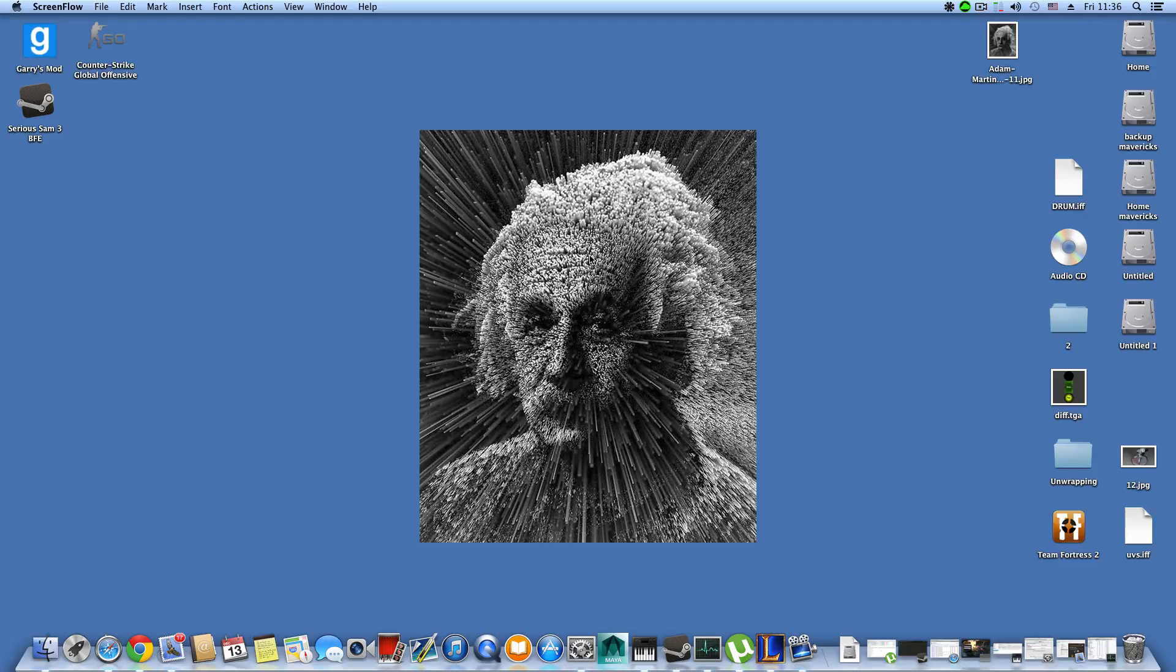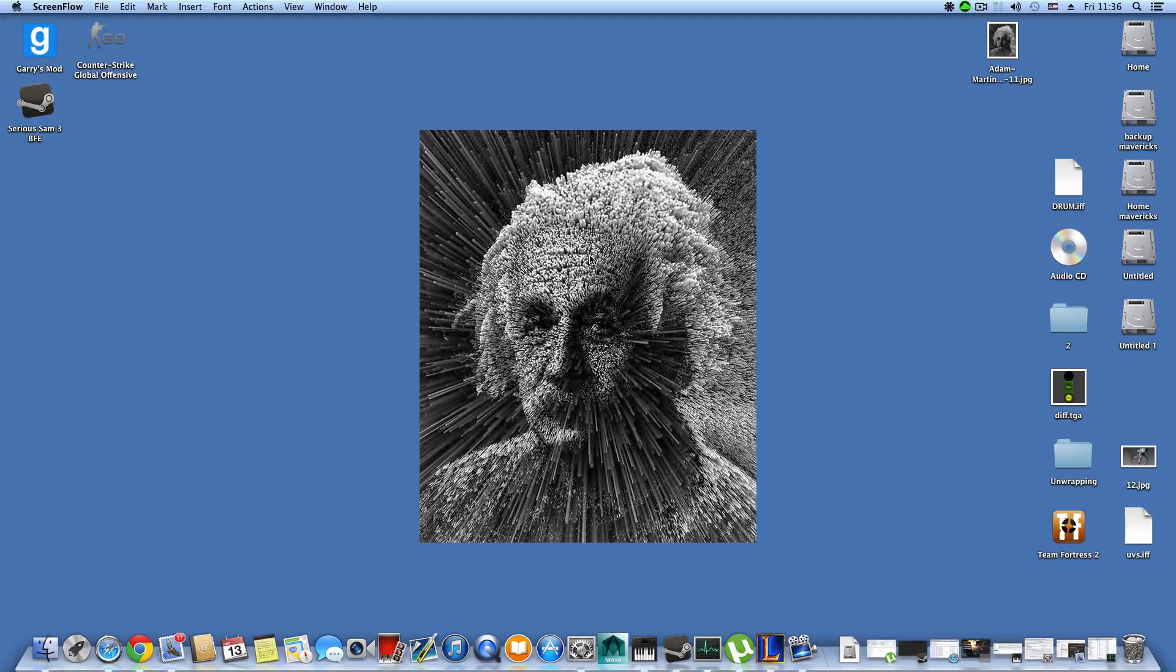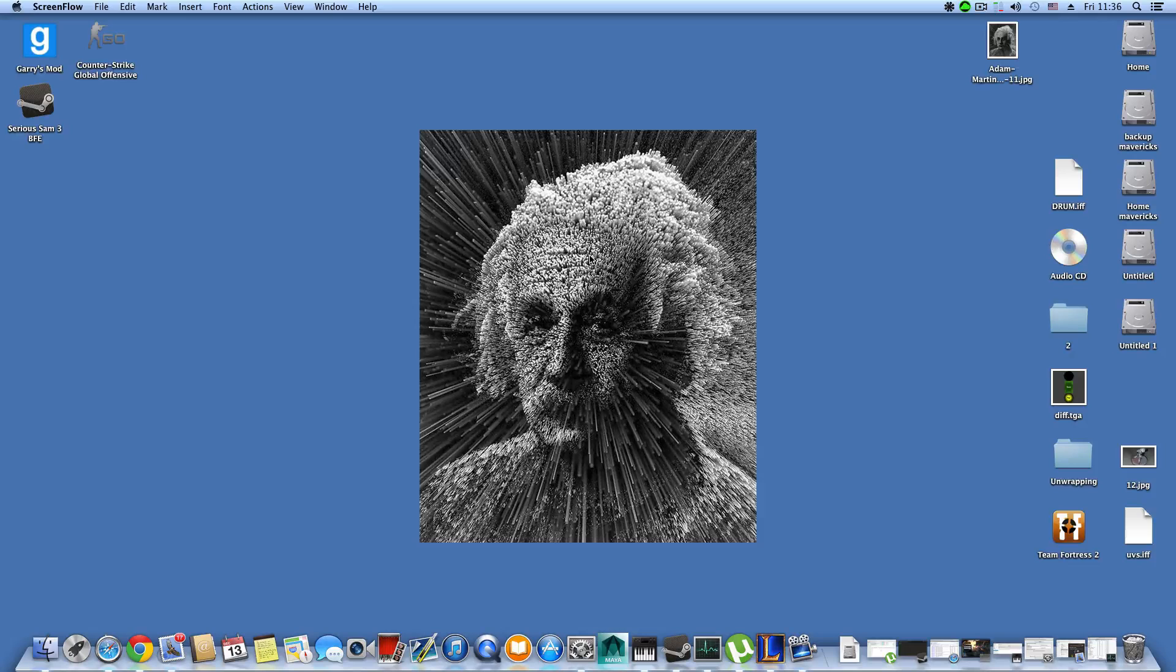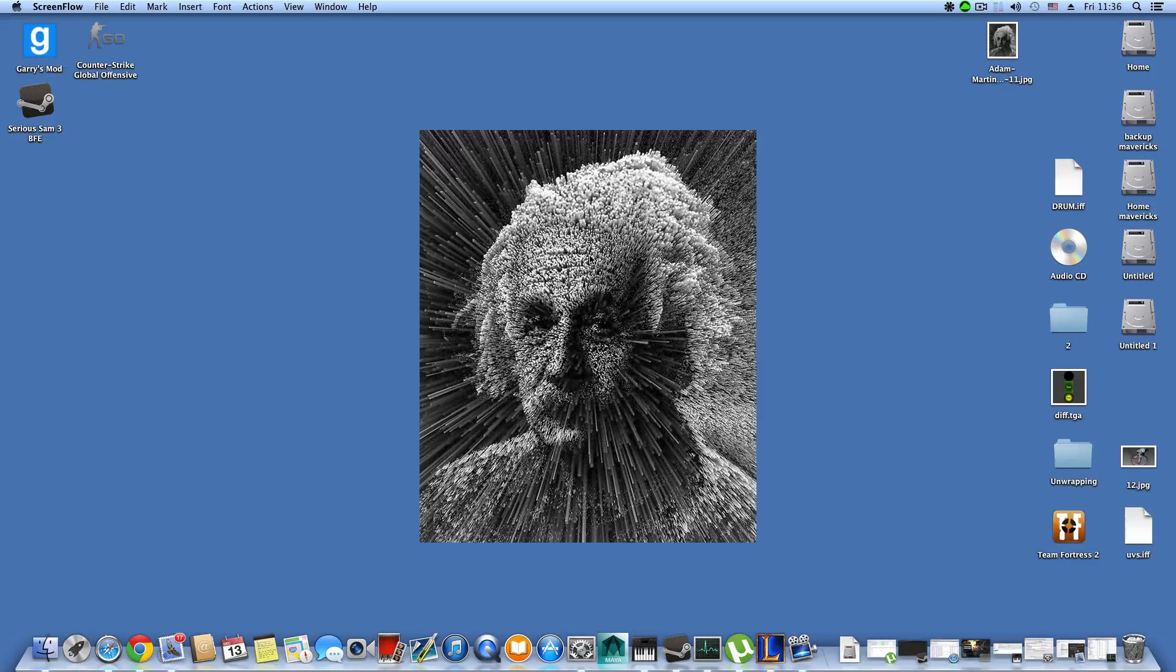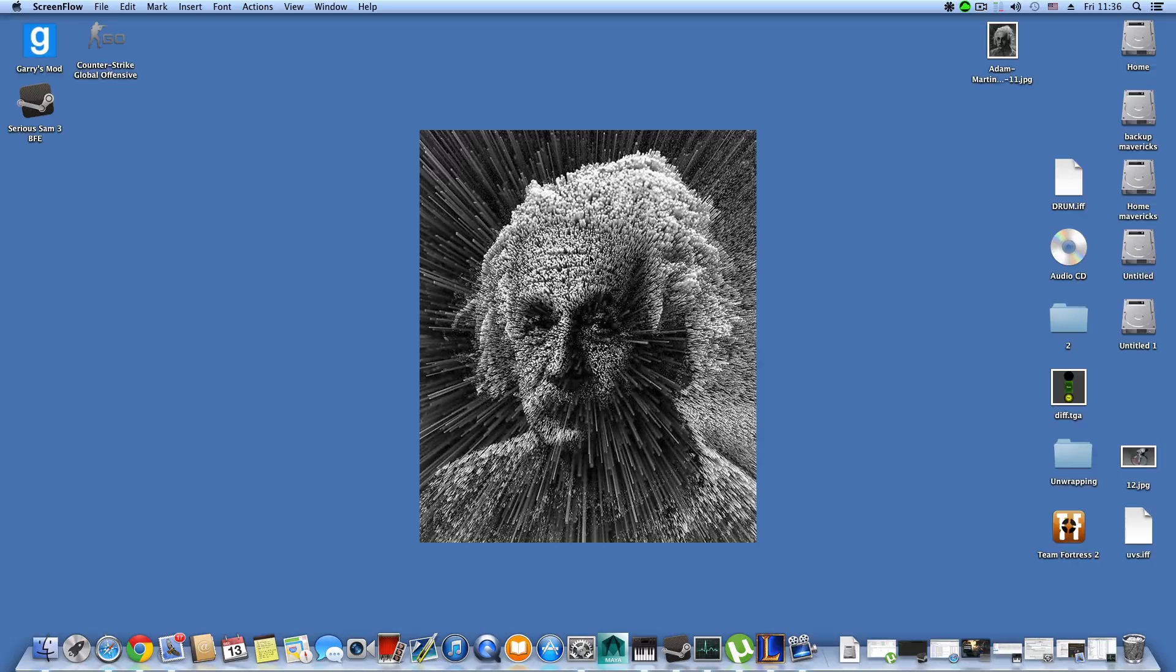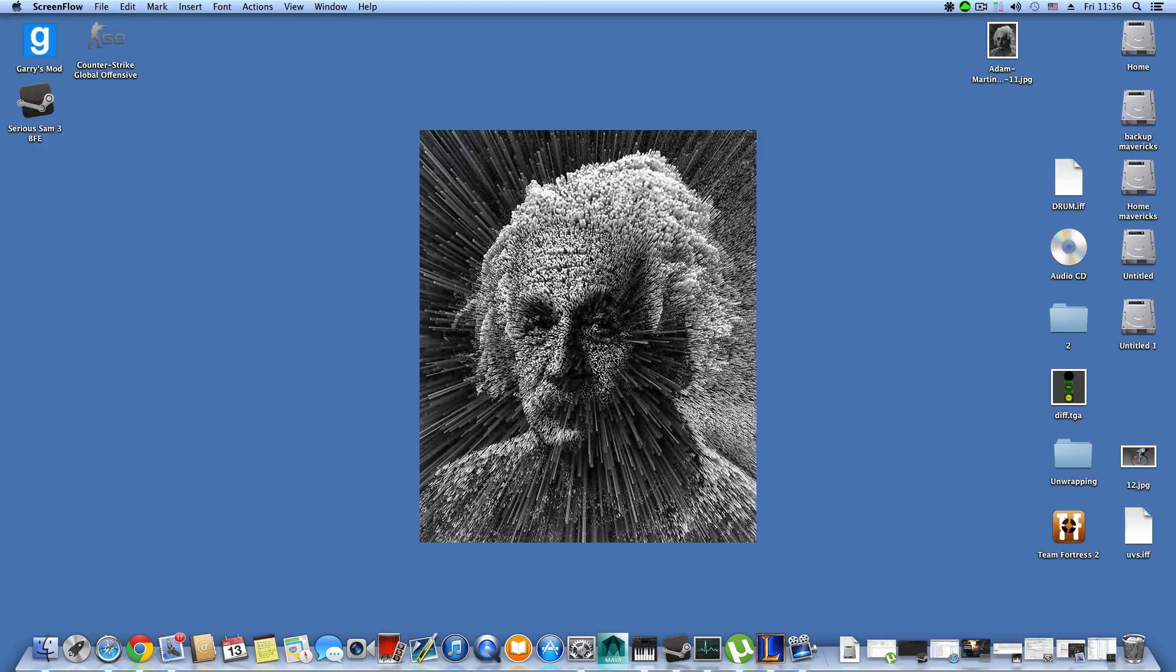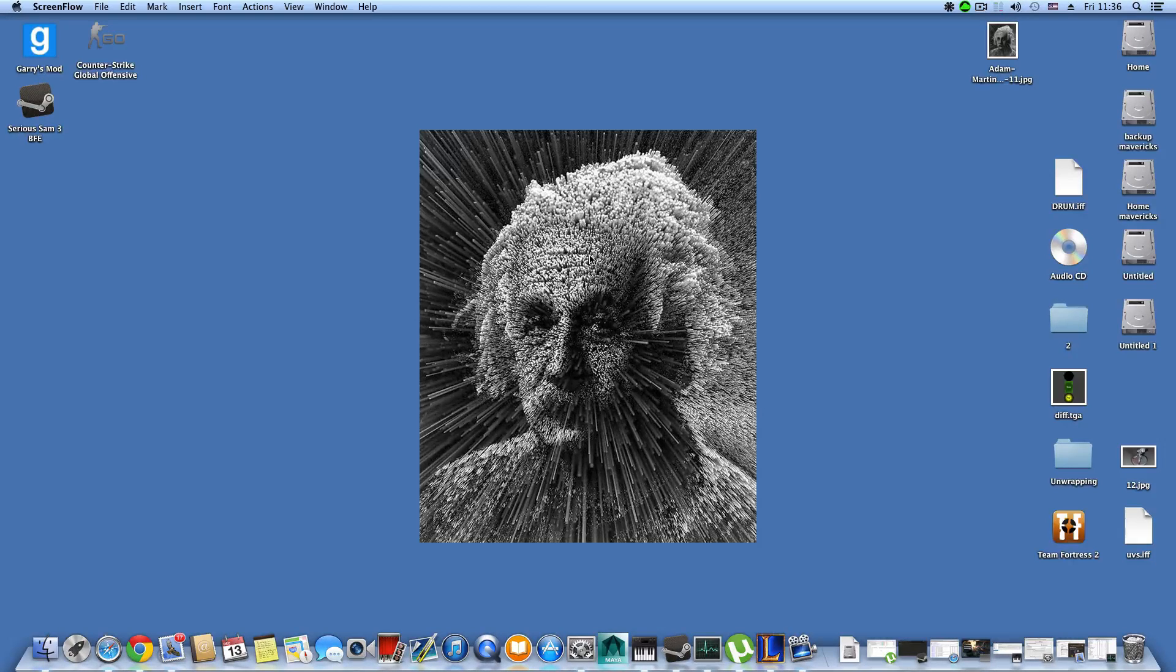Besides doing my own stuff, I usually play games and I bought this headset because I needed a better microphone. I thought it would be a good idea to buy myself a new headset.